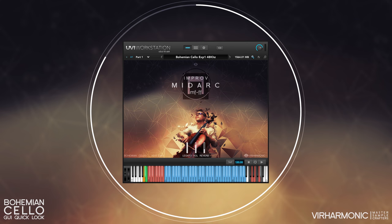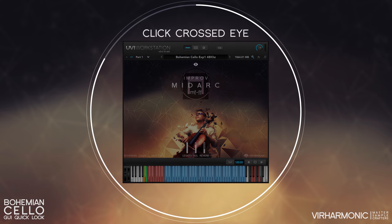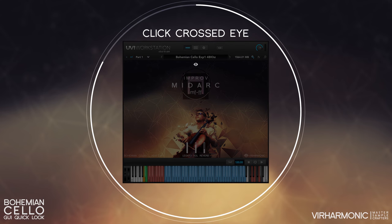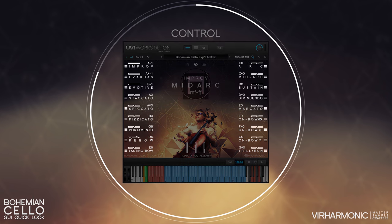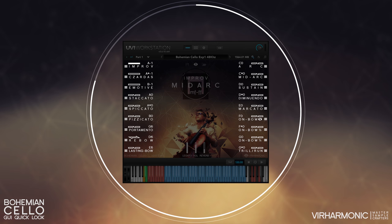To switch to control, click on the crossed eye icon at the top. Control is where the additional power of the library may be realized. The right and left columns are now populated with articulations, bow types, bow controls, and moods.